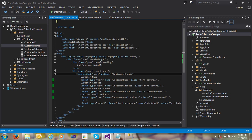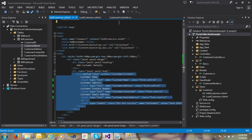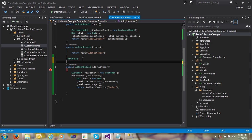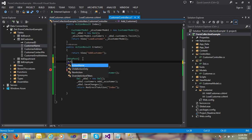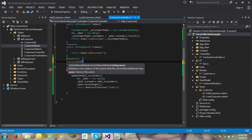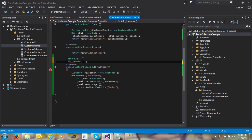But when I click the submit button, it needs to call the 'Create' action. So I don't want to change the route. In that case, you need to decorate the action with the ActionName attribute. I decorate my action with the ActionName attribute and pass the value 'Create'. That's it.